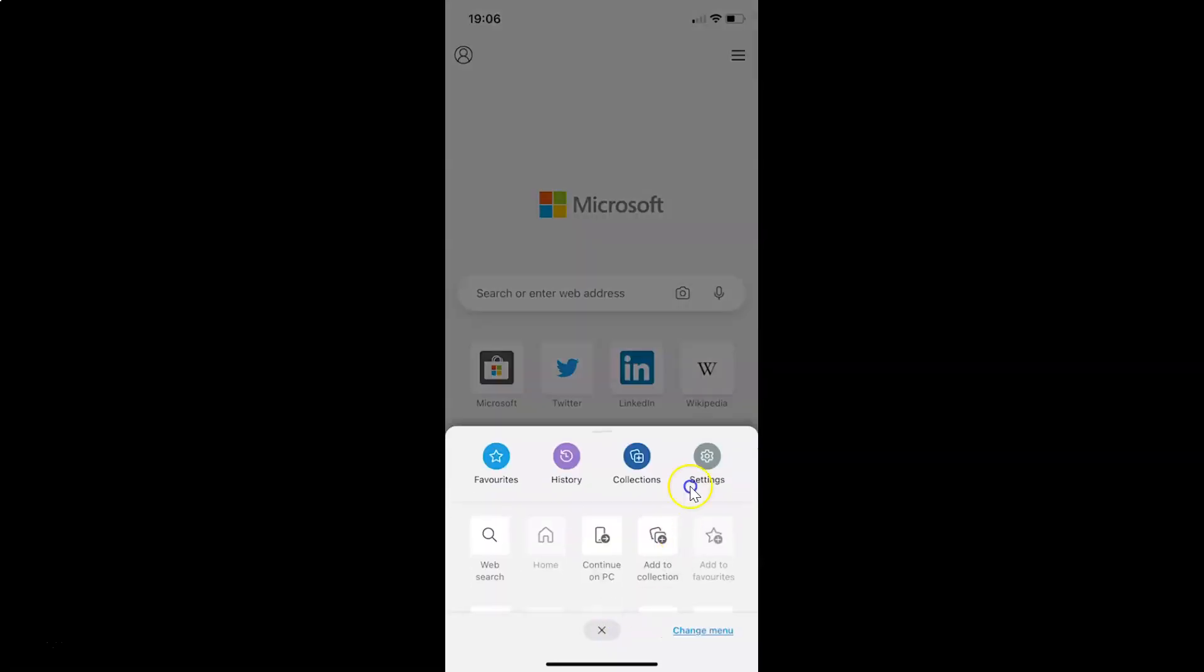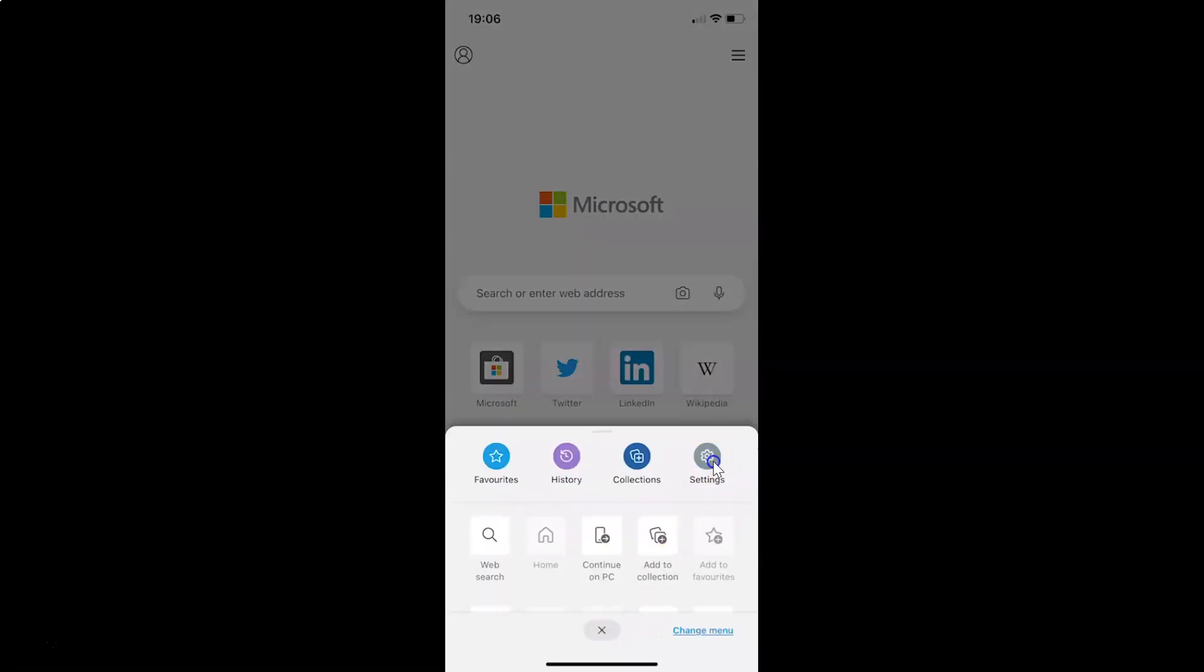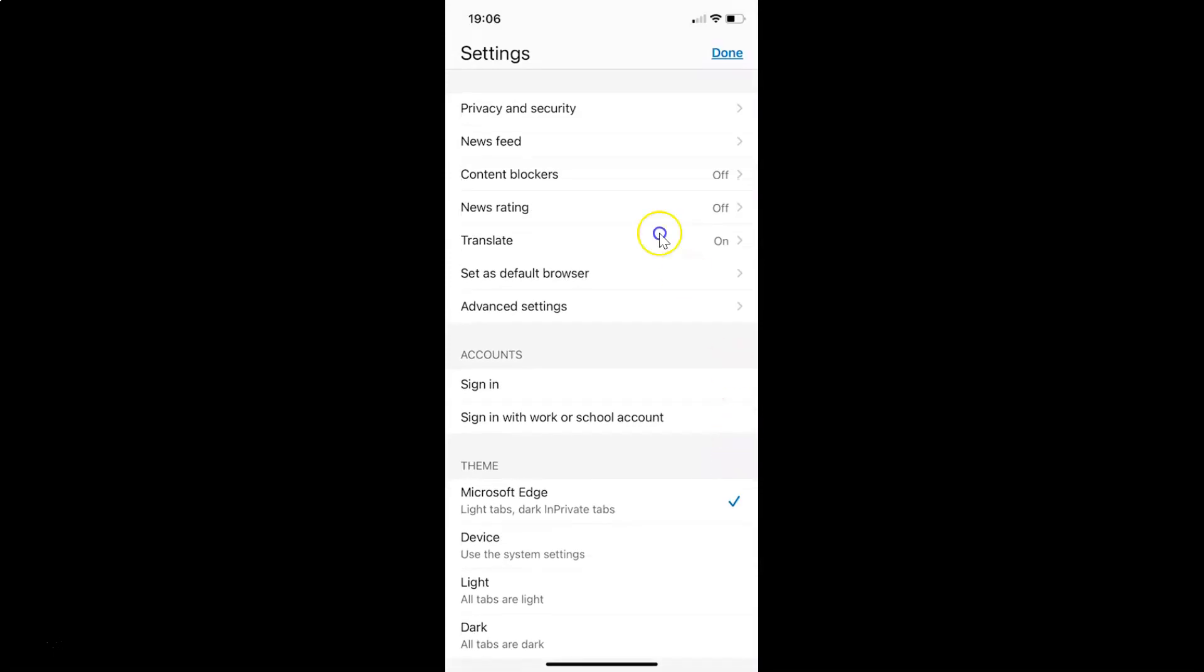Then you have to tap on settings, and then tap on privacy and security.